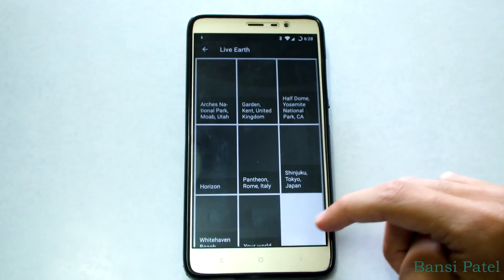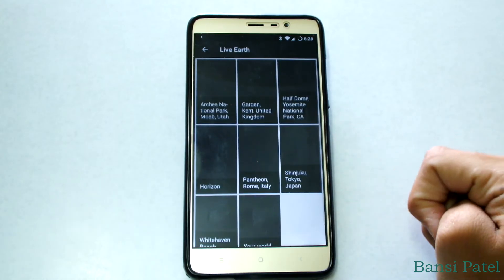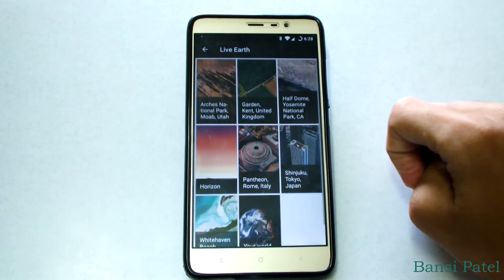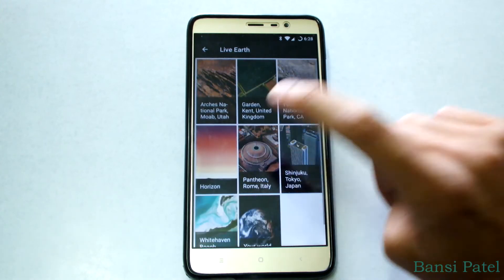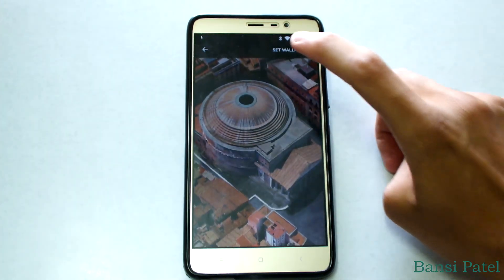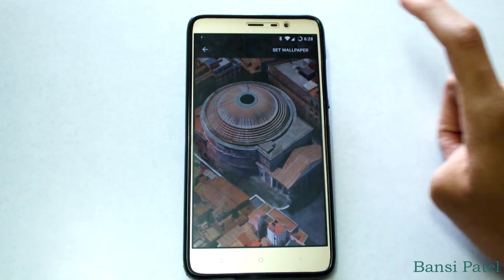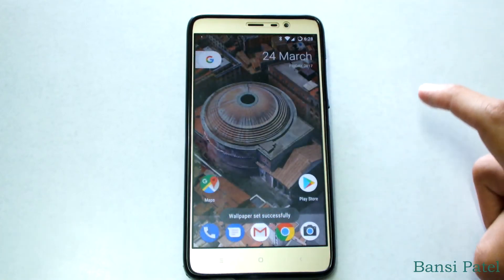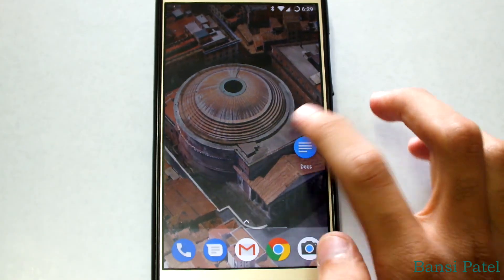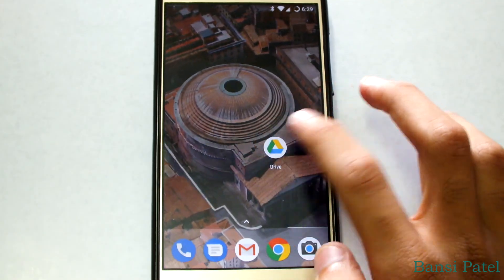The first feature is the live wallpaper. The live wallpaper is exclusively available to Pixel devices only. You can see here where you can set it — it looks awesome, but it also consumes your battery.